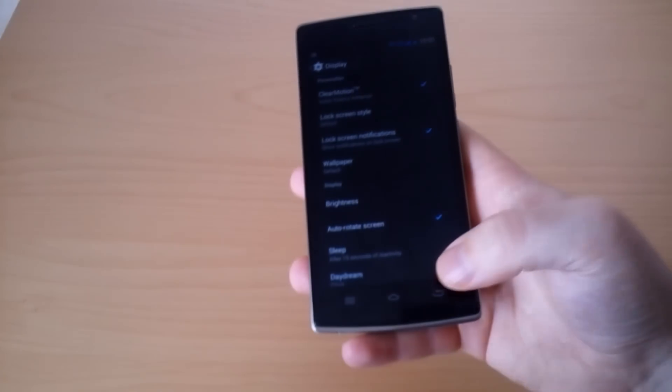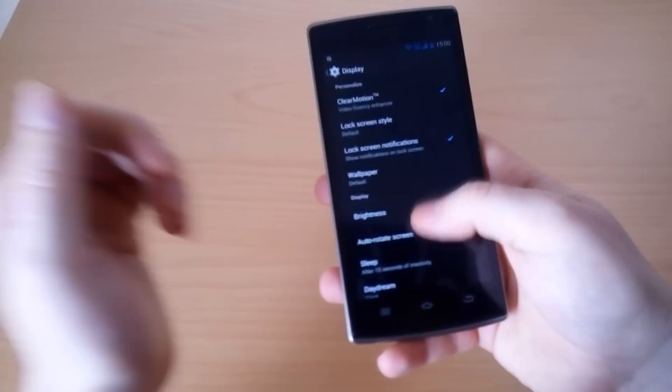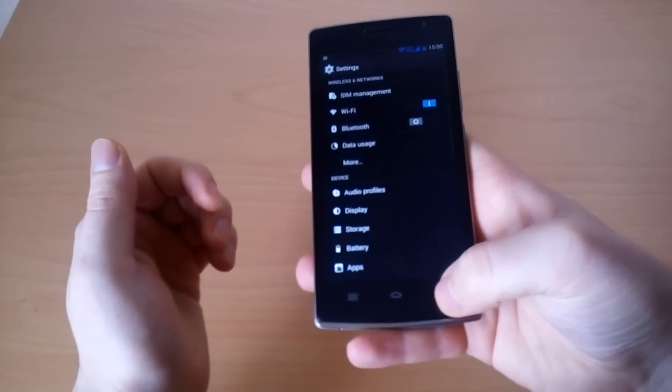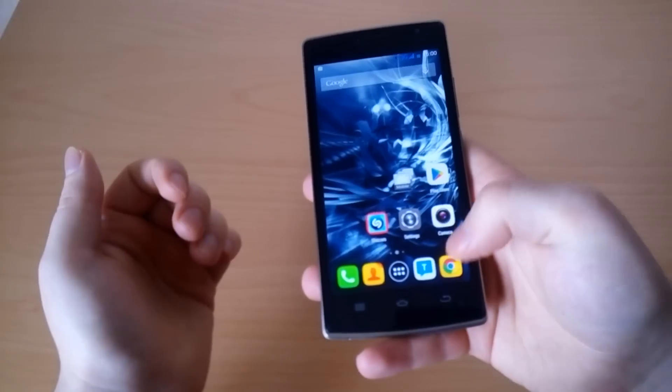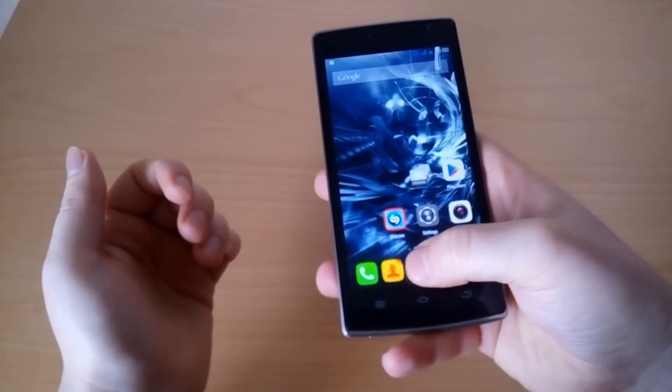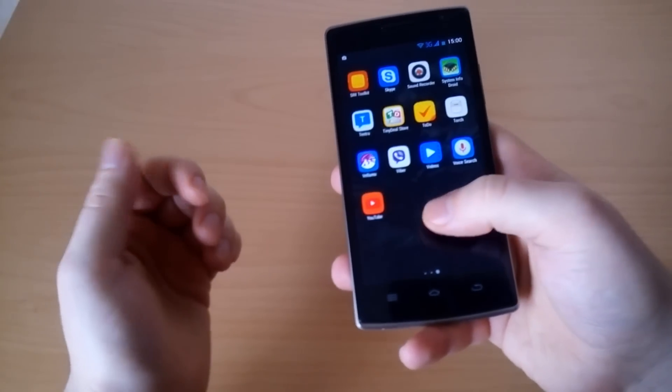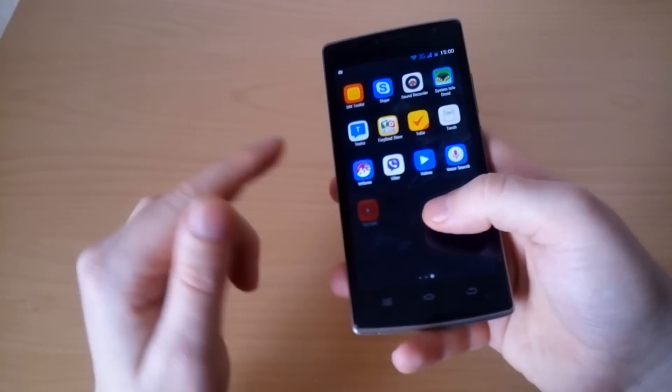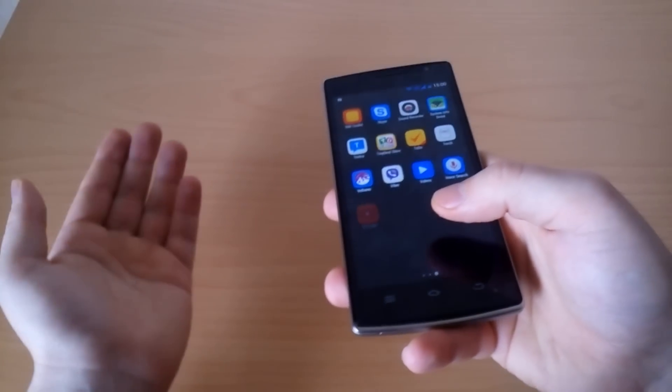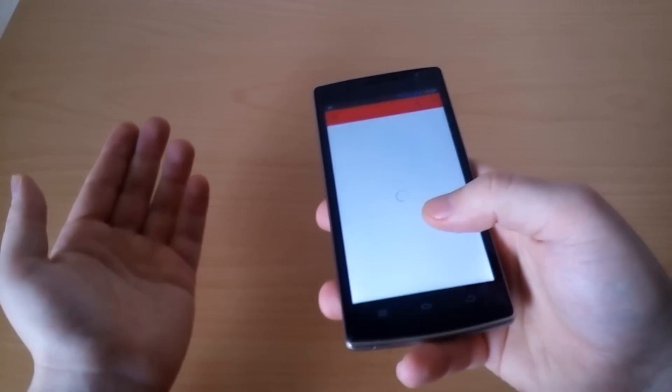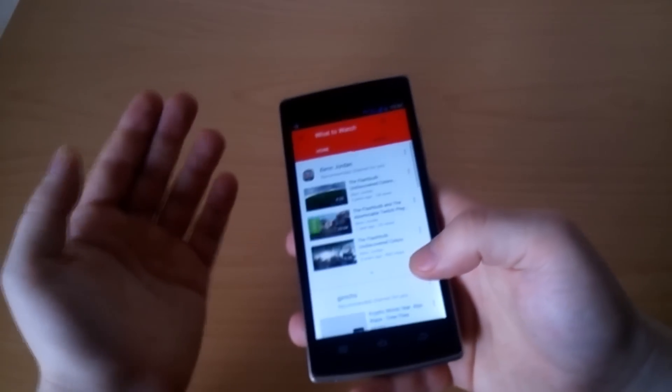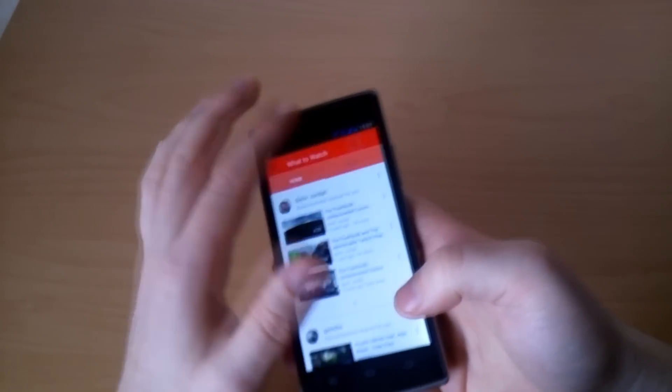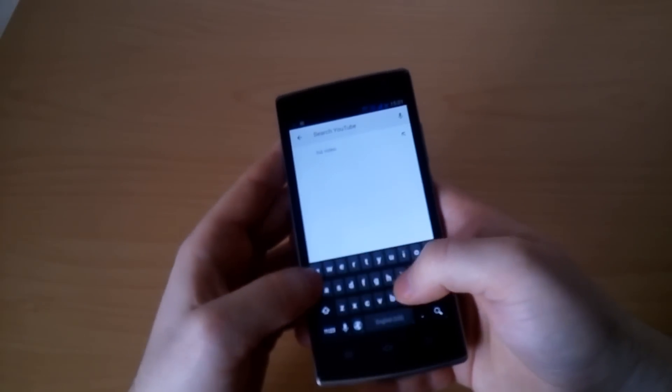There is an option in the settings section which is for clear motion and it helps for better refresh frequency so it delivers better picture. At least in theory. We tried to watch some videos with the option enabled and disabled but actually we did not notice any difference. So we are not sure if it works at all.